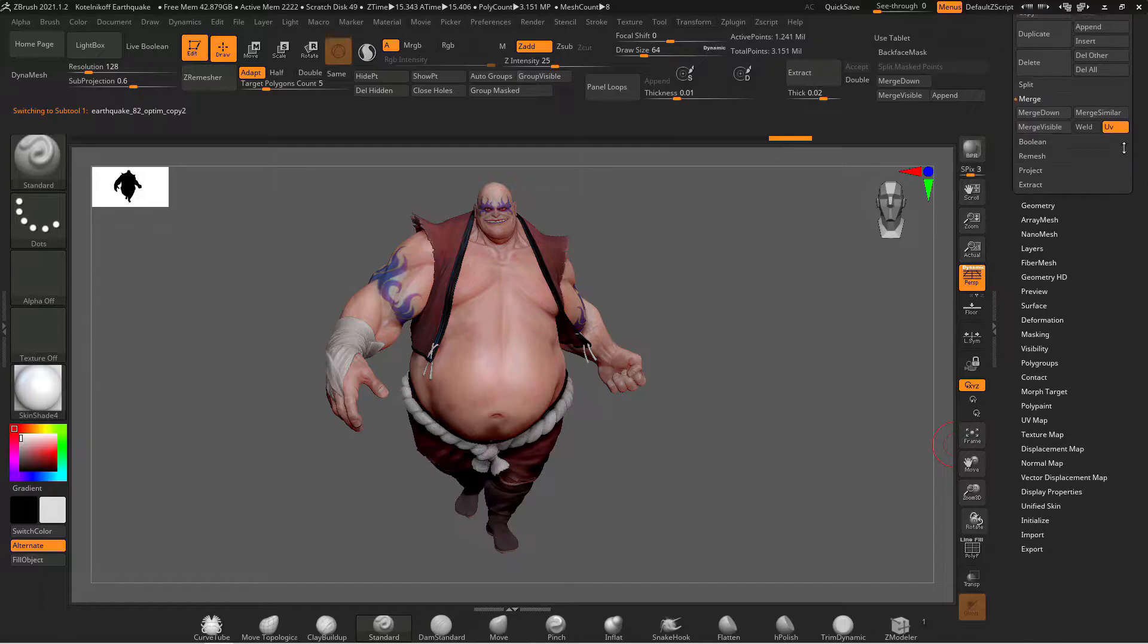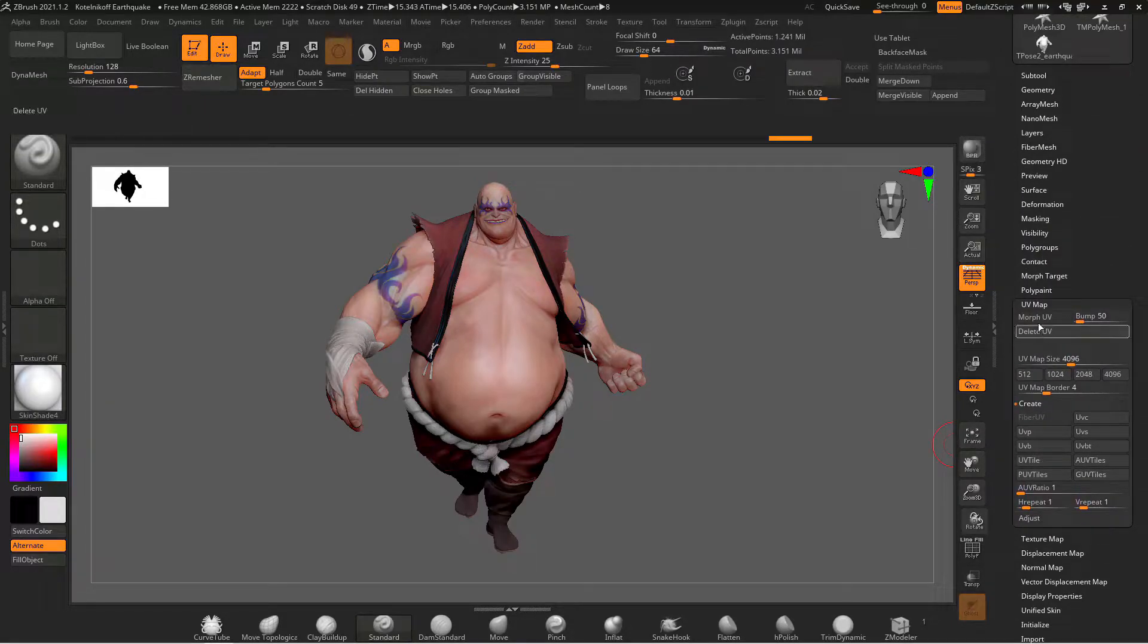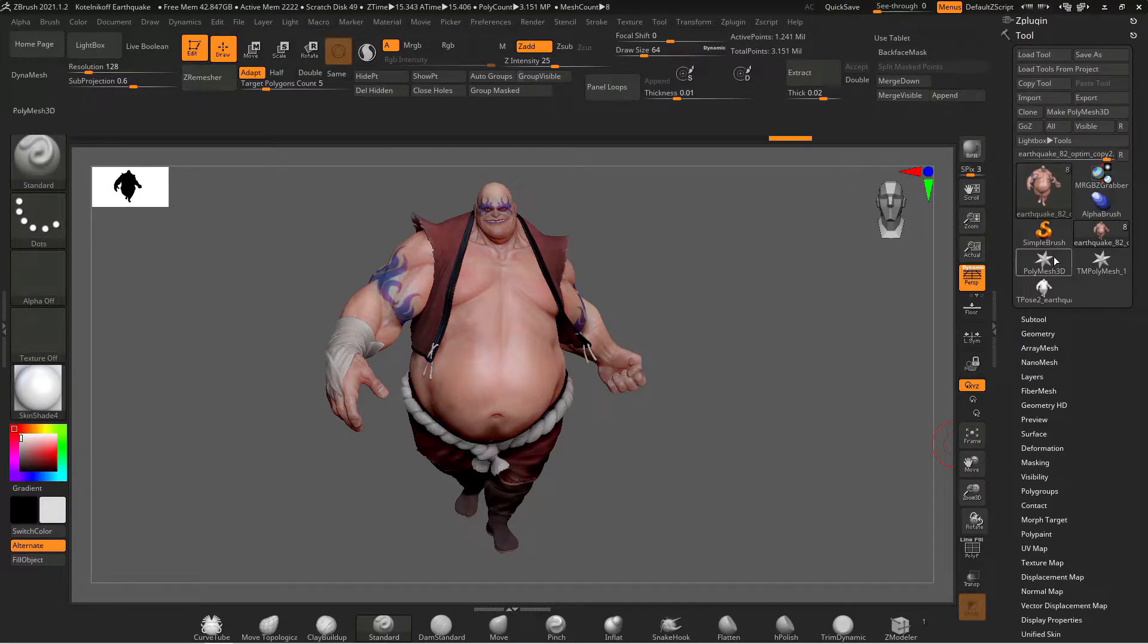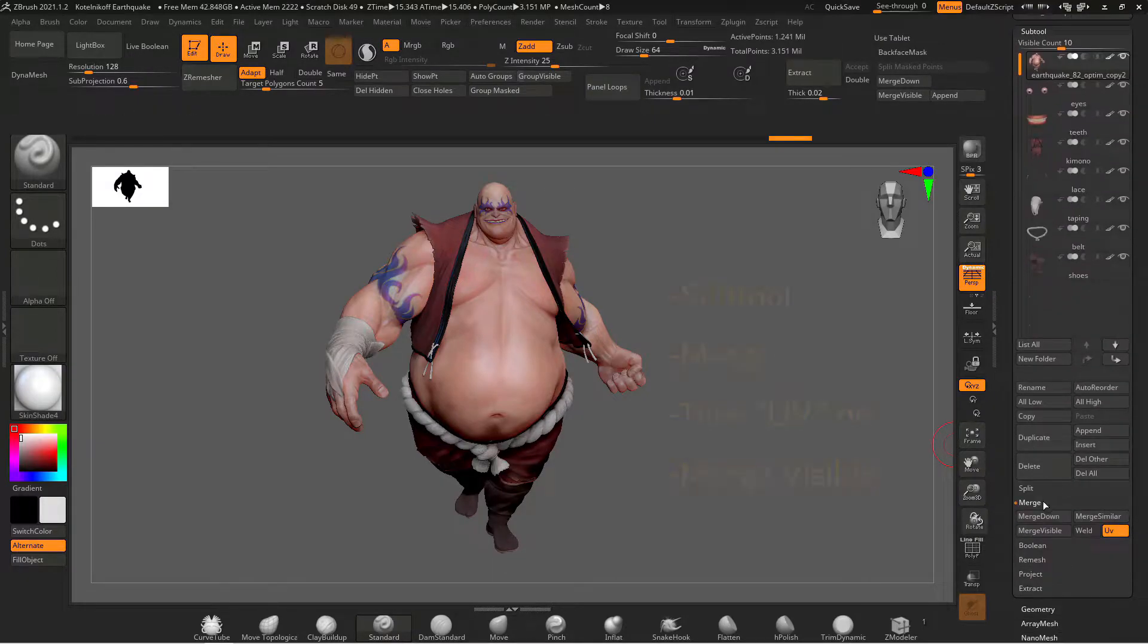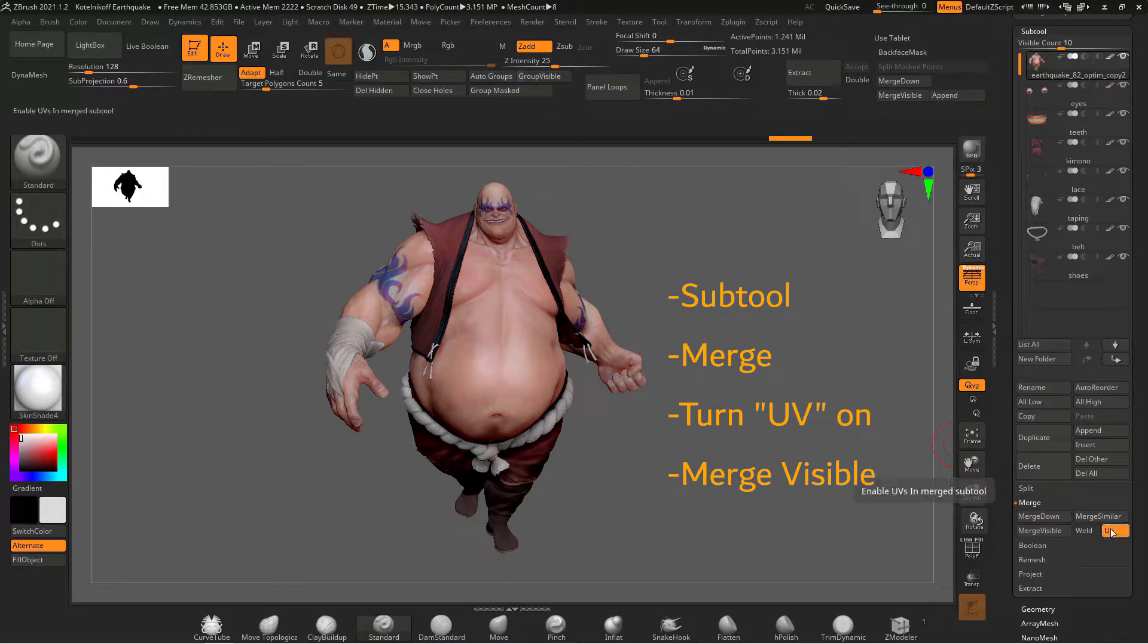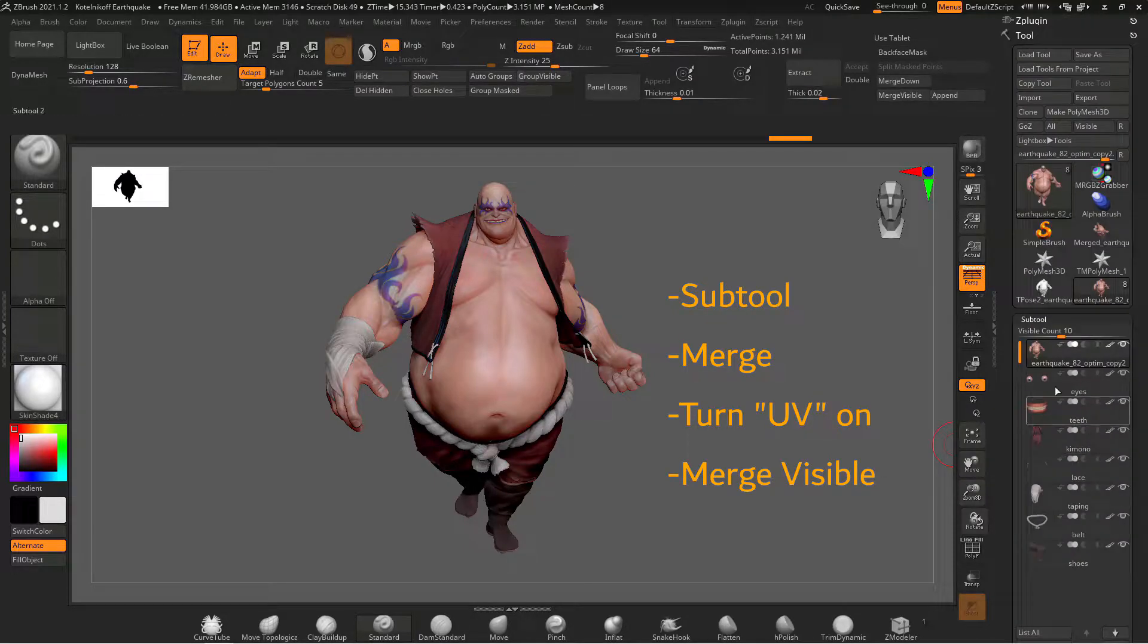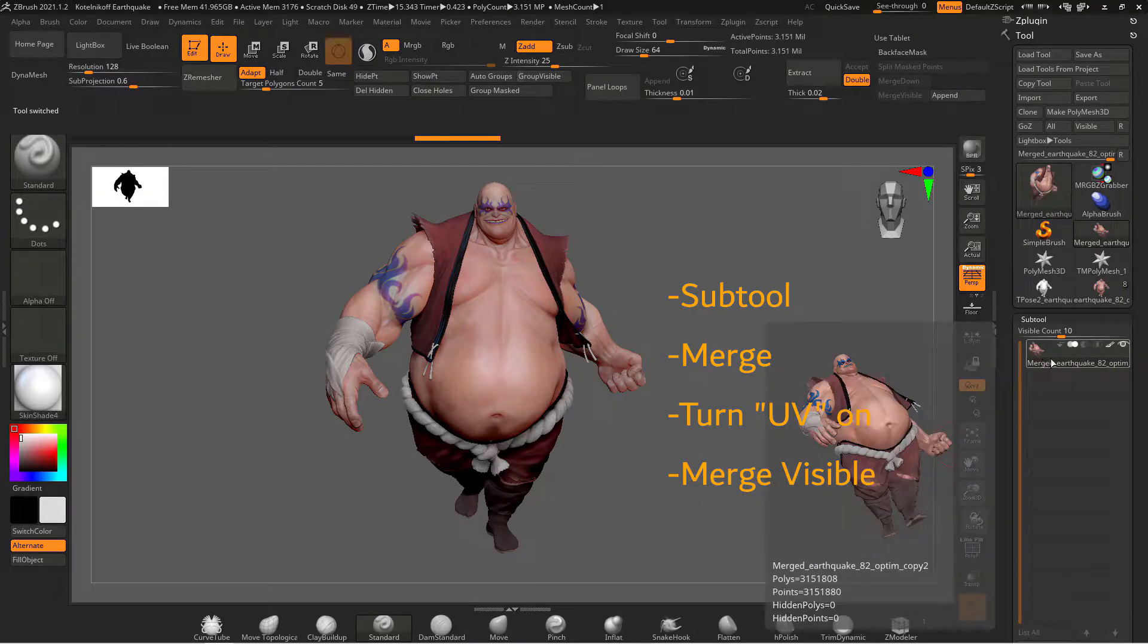If we scroll down on the tool menu we can verify if our object has UVs by opening the UV map menu and because morph UV and delete UV are active that means that this object has UVs so that's a quick way to check. Now that all of our sub tools have UVs we want to go back to the subtool menu go down to merge and we want to turn on UV and then you want to hit merge visible. When we scroll to the top you can find your new scene with all your merged subtools.